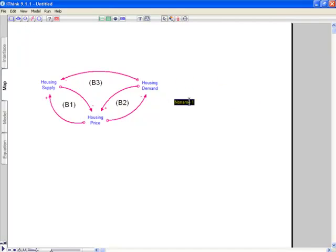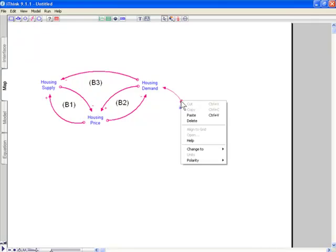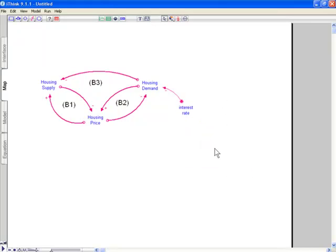Or I can right click on the diagram and choose name only converters here. And I can say, let's say interest rate. Interest rate is an exogenous input that's going to affect demand. As interest rate goes up, demand will go down. So that's a minus relationship. In this case, I'm not going to do this. I've actually put interest rate inside my housing demand module. So we won't do that.